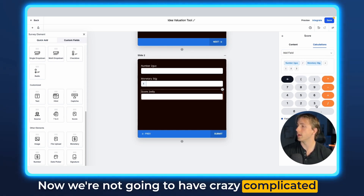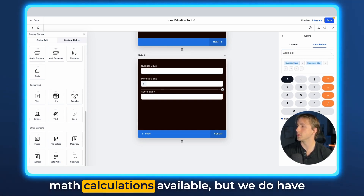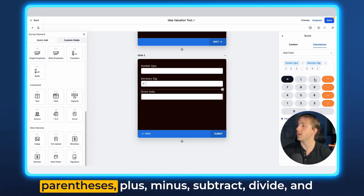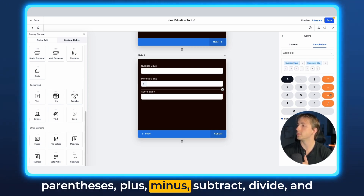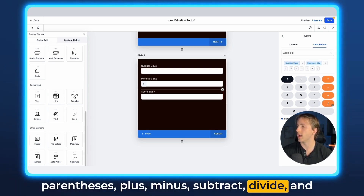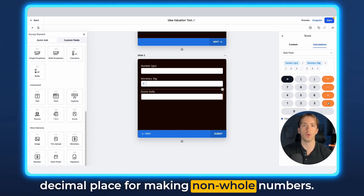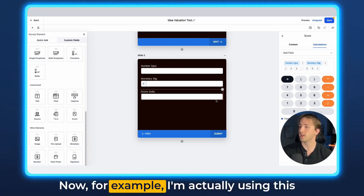We're not going to have crazy complicated math calculations available, but we do have parentheses, plus, minus, subtract, divide, and decimal place for making non-whole numbers.